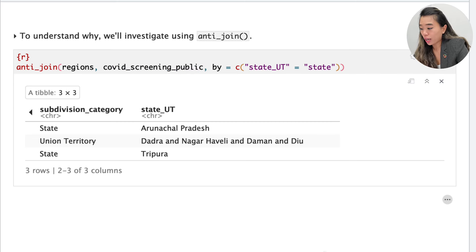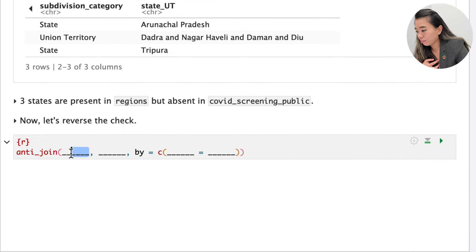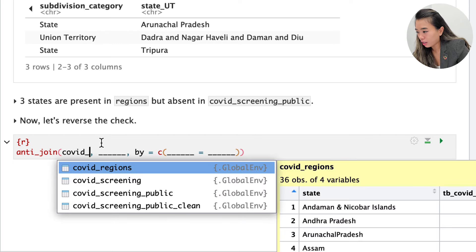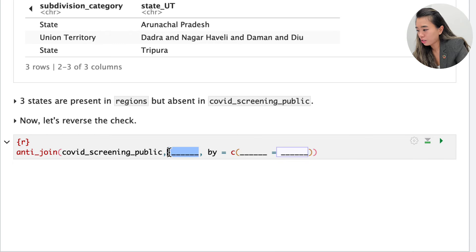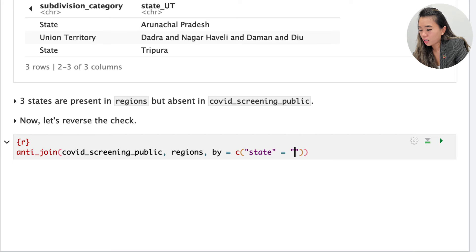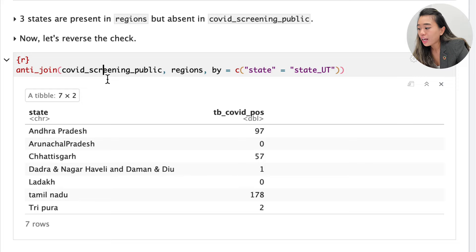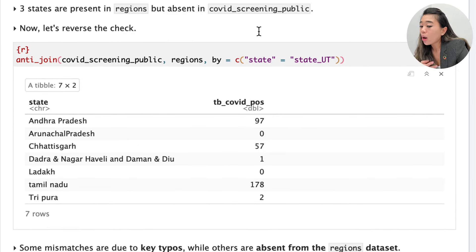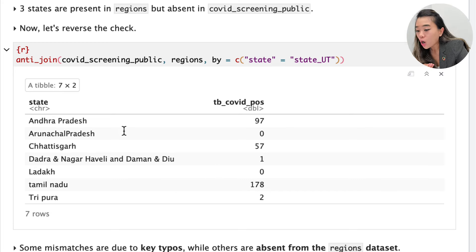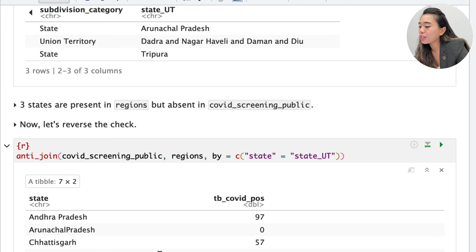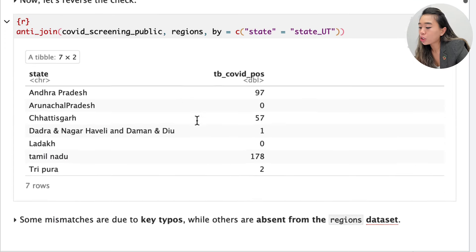To understand why, we can investigate the discrepancies using anti_join. First, we check which states are present in the regions data set but not in covid_screening_public — specifying 'state_ut' in the first argument and 'state' in the second. This reveals three states present in regions but not in covid_screening_public. Inverting the order shows that seven states in covid_screening_public are not matched in the regions data set. Upon closer inspection, only three mismatches are due to key typos — the remaining four states are simply absent from the regions data set.